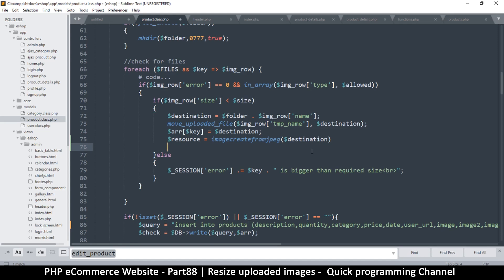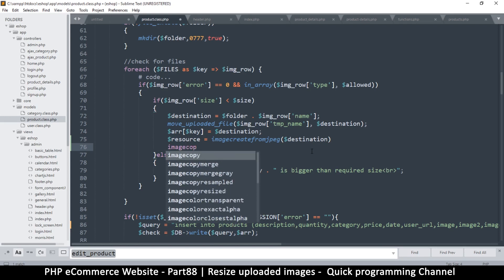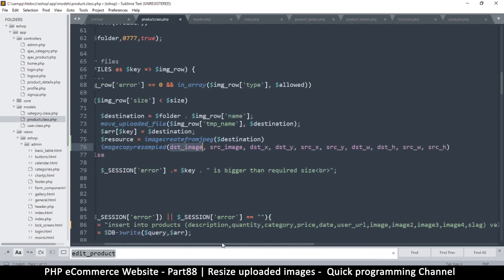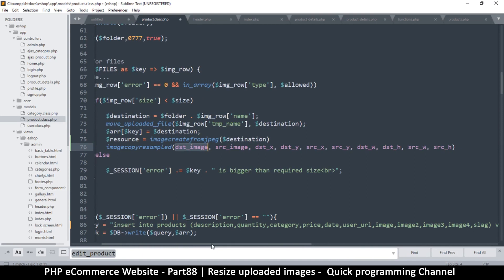After that, you use another function called imagecopyresampled. There's also imagecopyresized, but I prefer imagecopyresampled because it gives you many options — you can crop or resize the image. It works by copying pixels from a source image to a destination image. Depending on the resolution of the source and destination, and the parameters for width, height, x and y, you can either resize or crop the image.